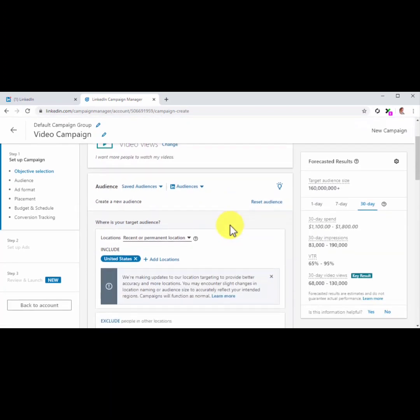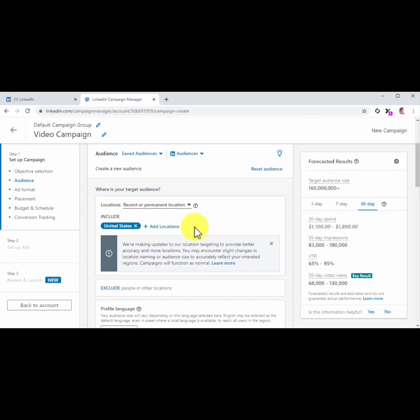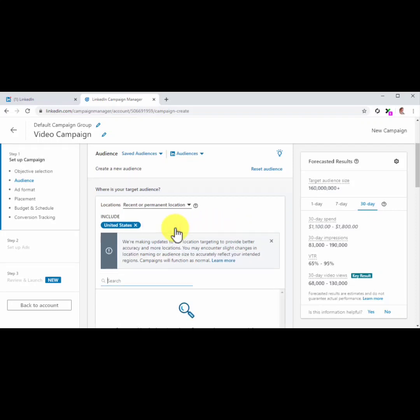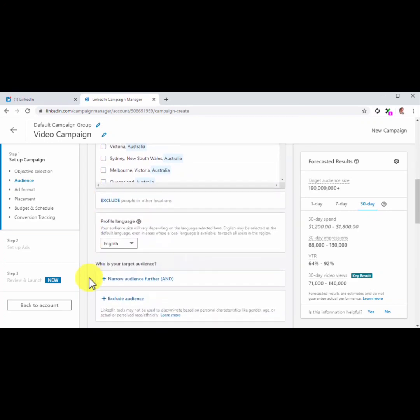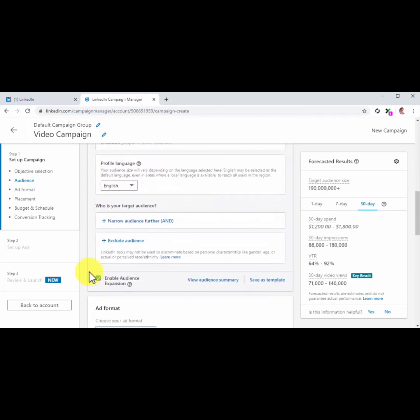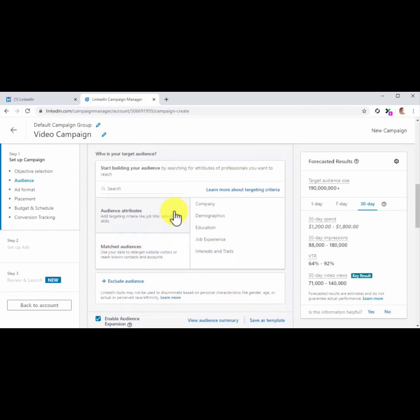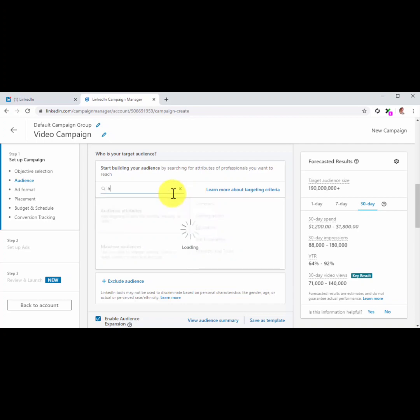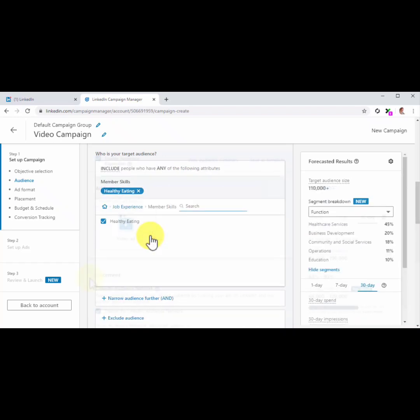First, move to the Locations section and add your additional target locations by clicking on Add Location. Because your profile language is set by default as your target language, you can skip to the Who is your target audience section, where you are going to select your targeting criteria. Remember that here, you can either search audience attributes by entering keywords into the search field, or you can browse attributes by using the Audience Attributes menu. In this example, our goal is to reach people interested in our content, so we are going to enter a niche keyword into the search field, and then we will select attributes from the results.